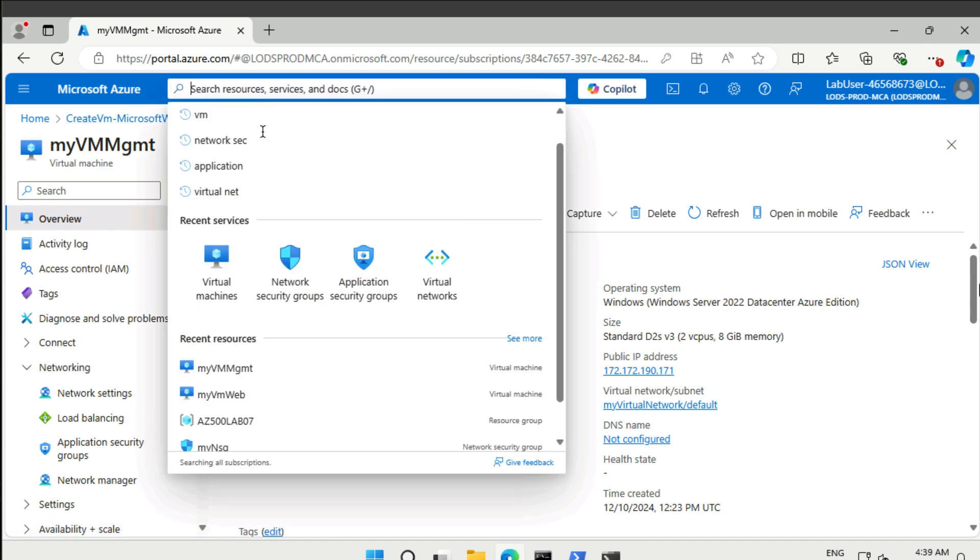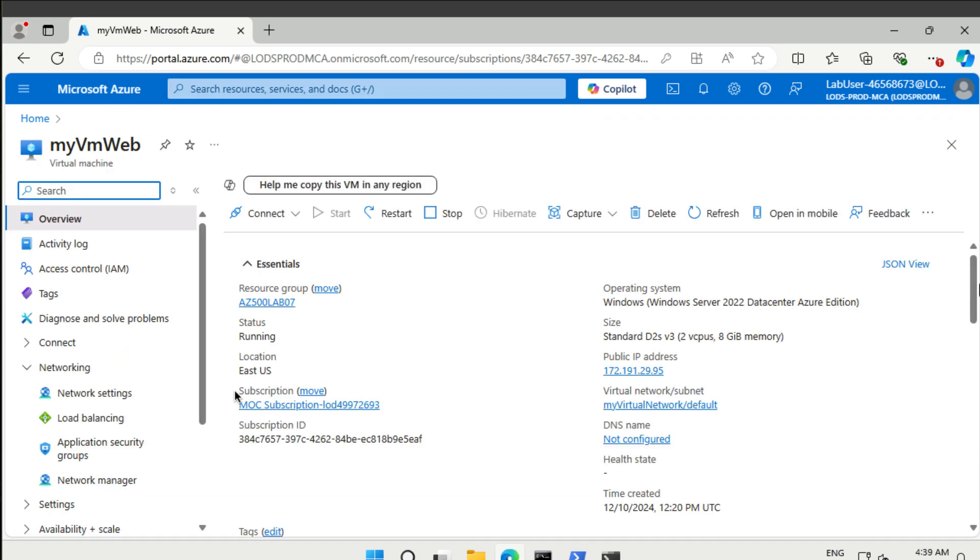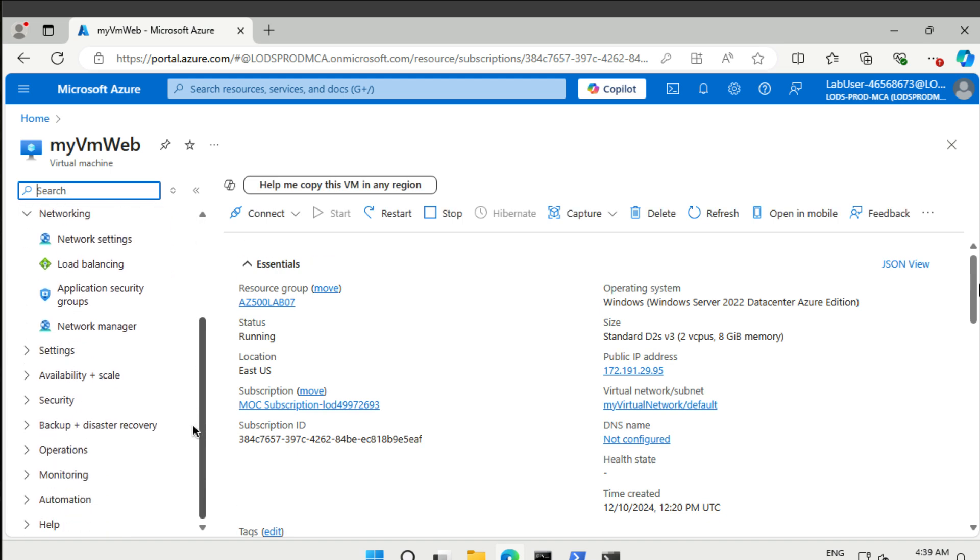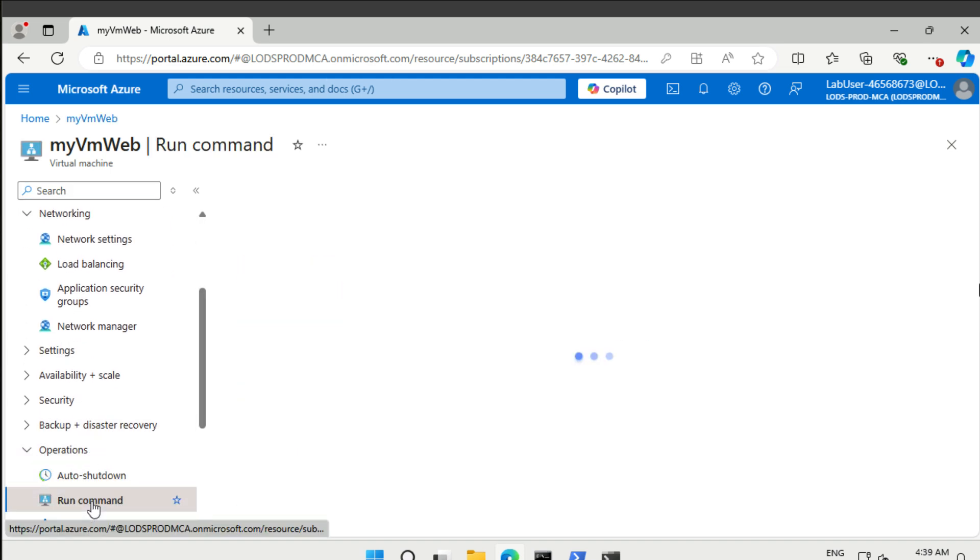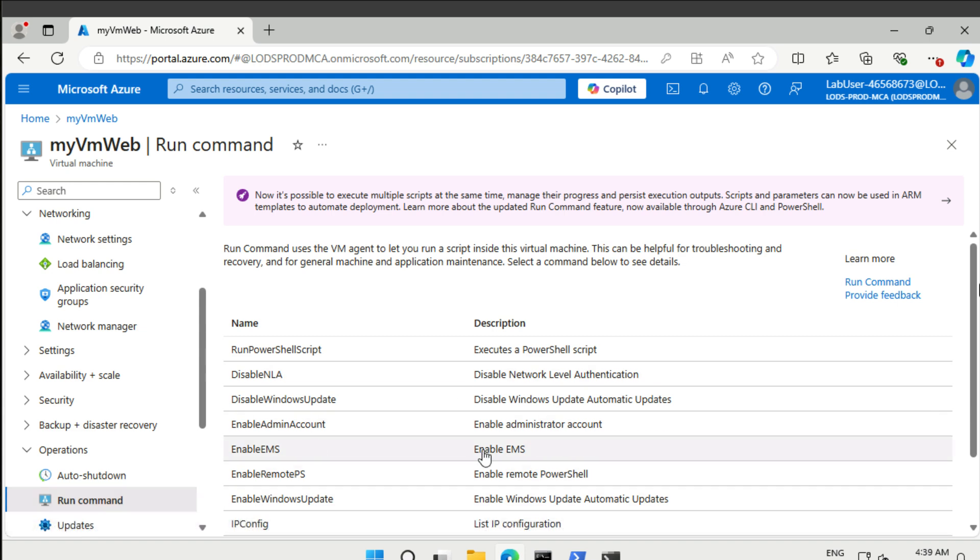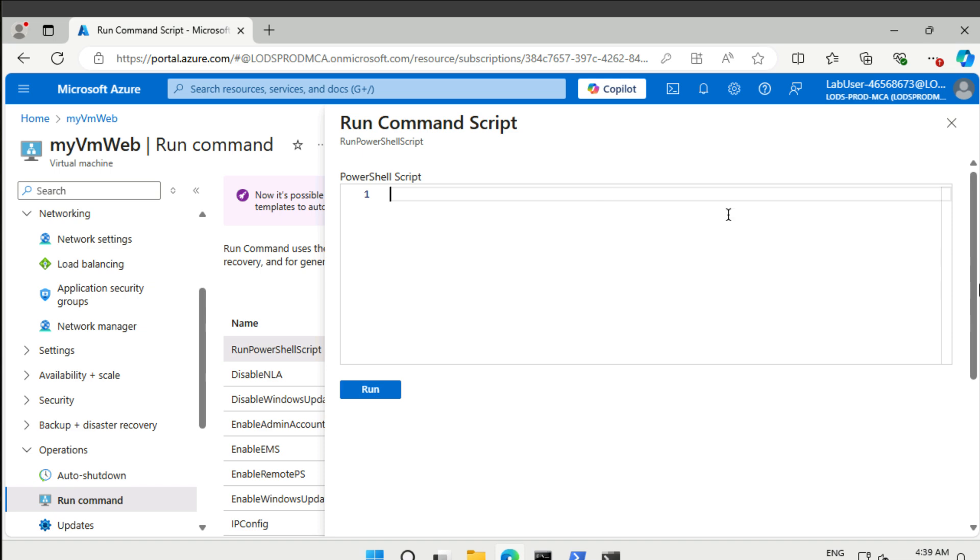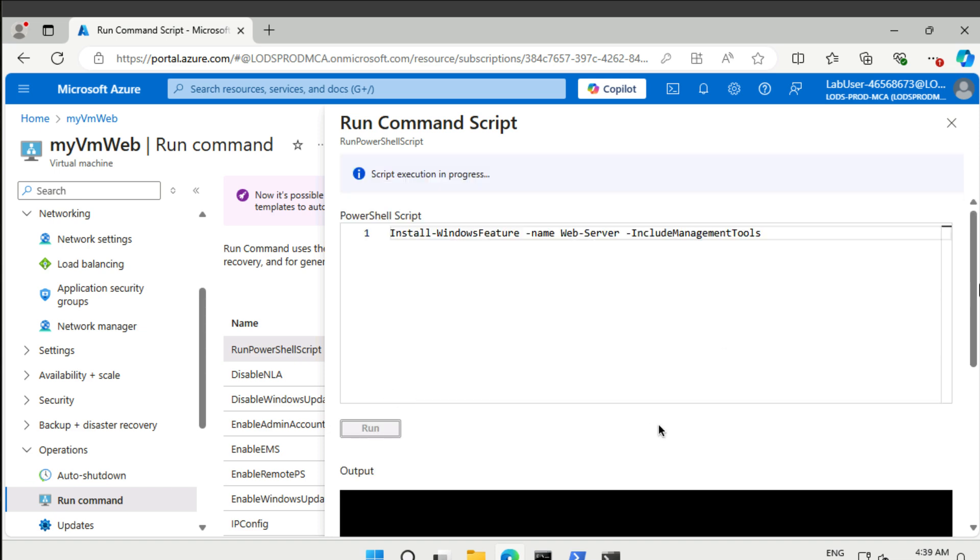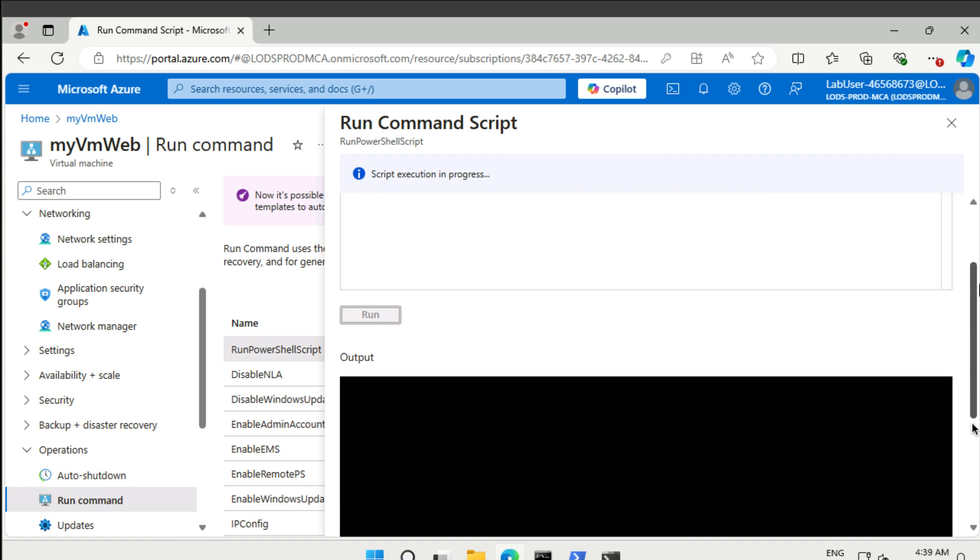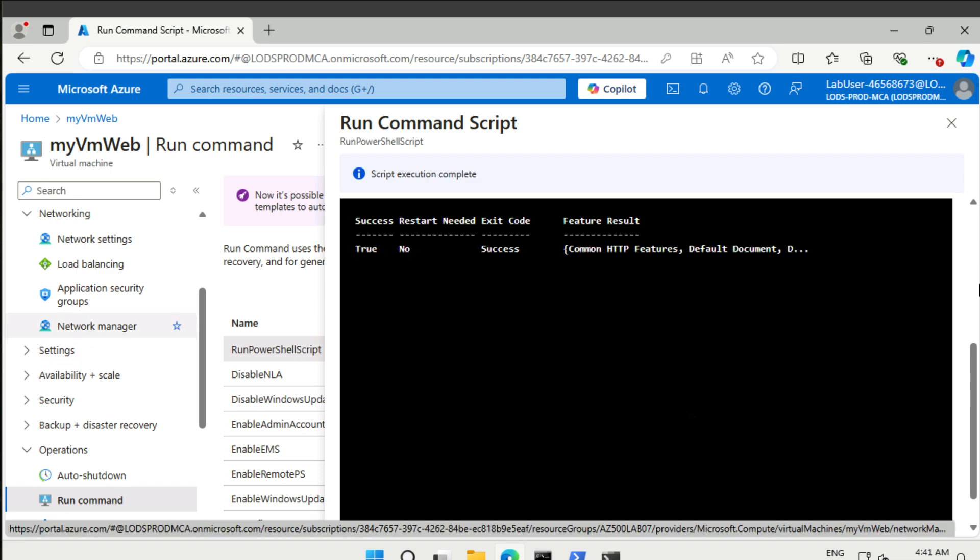Then let's go to our web environment. What we're going to do here is install IIS. The way that we can do that without connecting to it is via operations and then run a command. This allows us to run different kinds of commands in the environment. Let's just write some PowerShell. Install-WindowsFeature with the name web-server and include. Run that. You can see here as the command progresses. All right, now it's done.